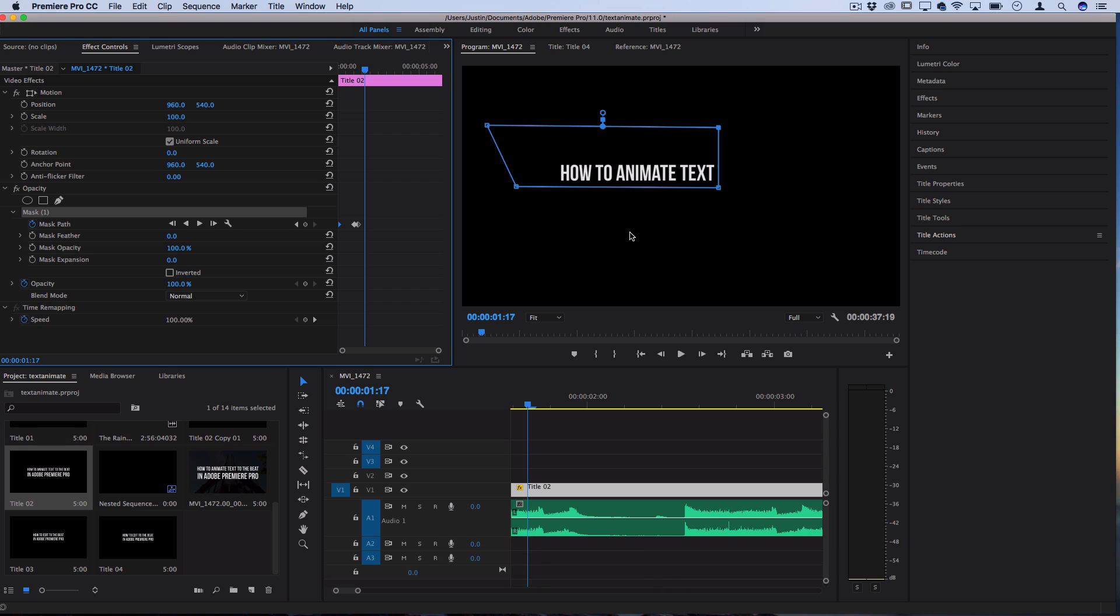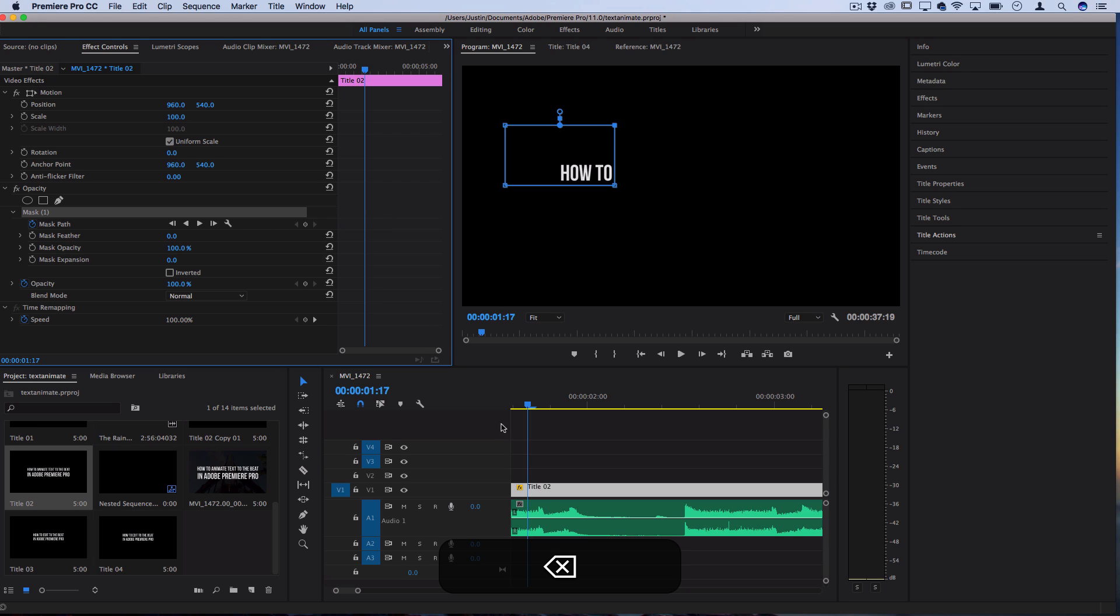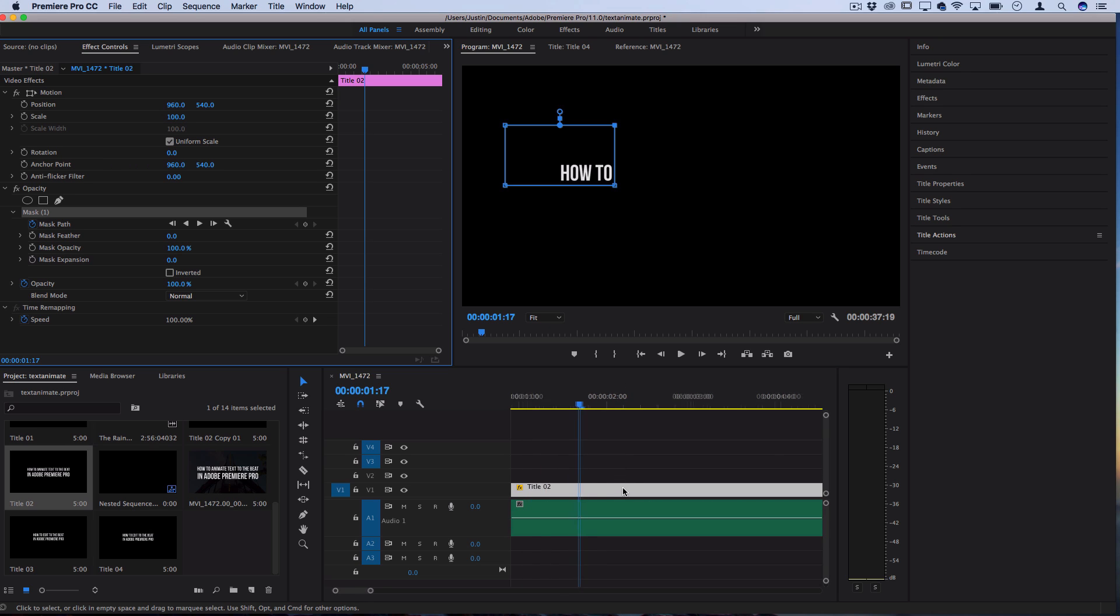I want it to just be popping up in chunks. So I'm going to delete the keyframes and I actually prefer to work by actually cutting up this text title in most cases.